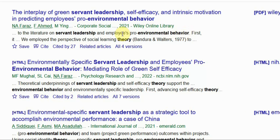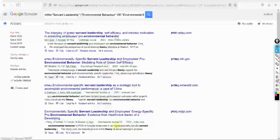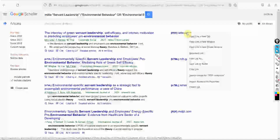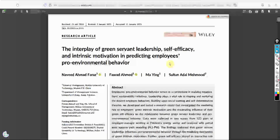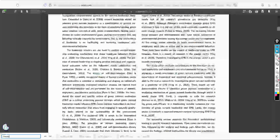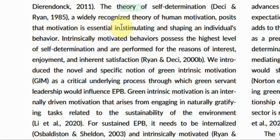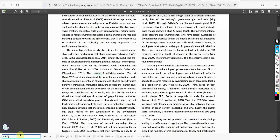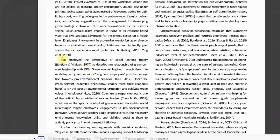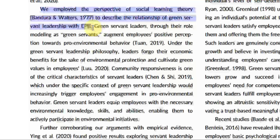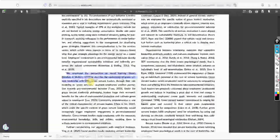So I open one of these papers and search within it for the theory used. For example, self-determination theory — a widely recognized theory of human motivation — is mentioned, as well as social learning theory to explain the relationship between servant leadership and pro-environmental behavior. You can use the same theory, but before doing so, try to learn what social learning theory is, so you understand what it means and how it fits your model. The more you read, the more you understand how it can help explain the relationship and how you can contribute to the theory.